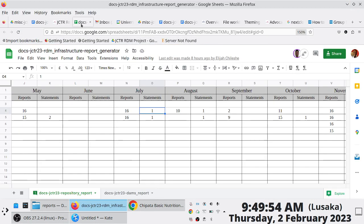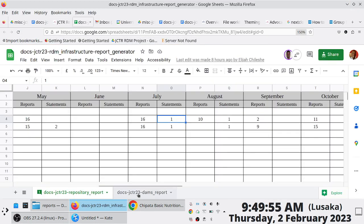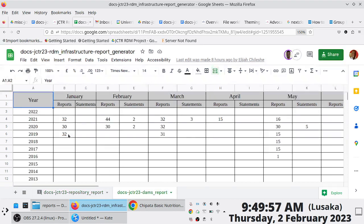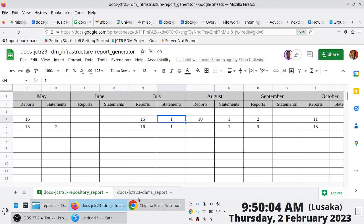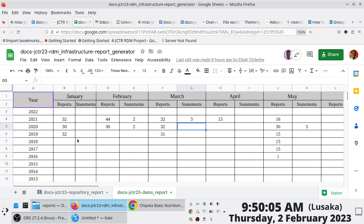In case people are wondering, the report has a tab for the digital DAMs as well, so you can easily see the files that have been entered and what is pending. The report file has two tabs — for the repository and for the DAMs.